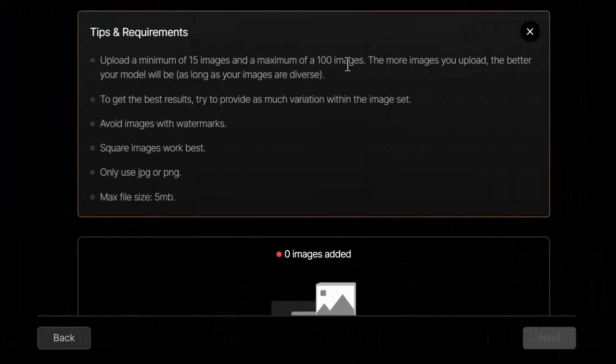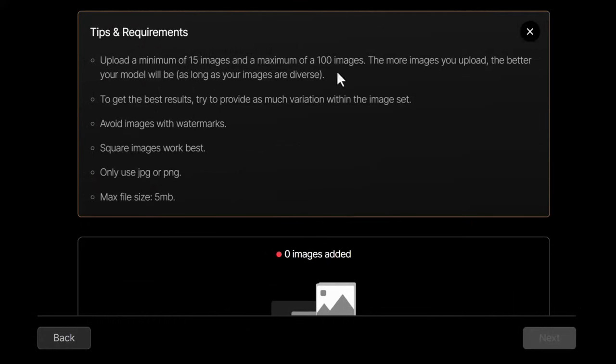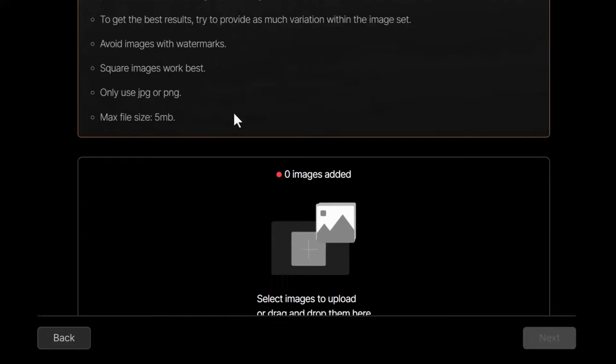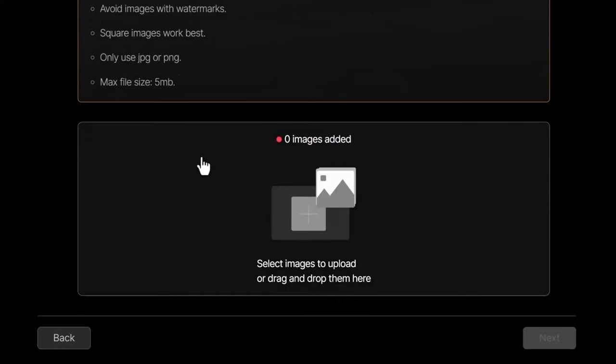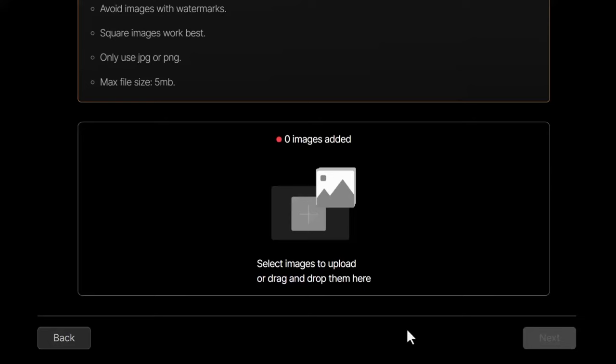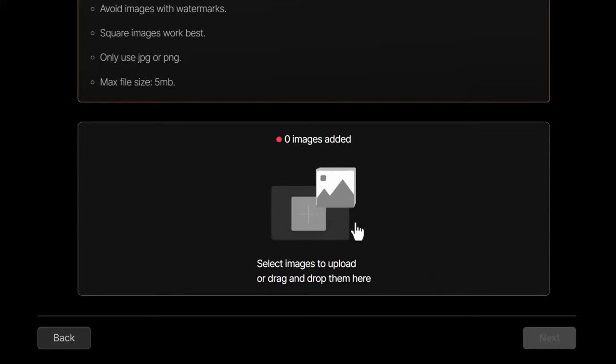You see here some requirements: a minimum of 15 images, a maximum of 100 images, and you're going to want to try and get all the images about the same, so pretty much the same resolution. I'm going to go through later how you can very quickly convert a bunch of images to that one resolution for training.